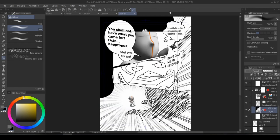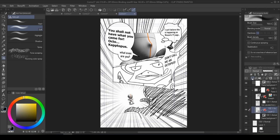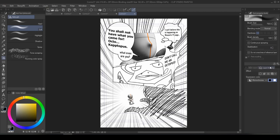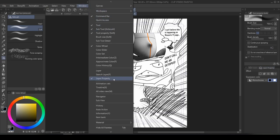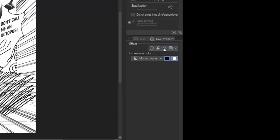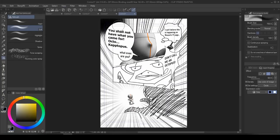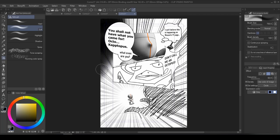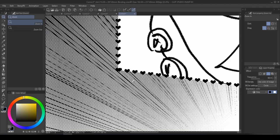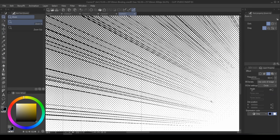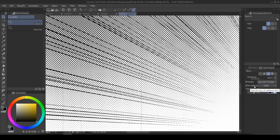So what do we do if we want the soft gradient? Let's start a new layer, so it's easy to see. Now click on the layer property tab. If you cannot see this tab, go into window, and layer property. And in here, you want to click on tone, then change the expression color to gray. And now, you're painting a gradient. But what this really is, are dots. And the size of these dots give you the illusion of grays.